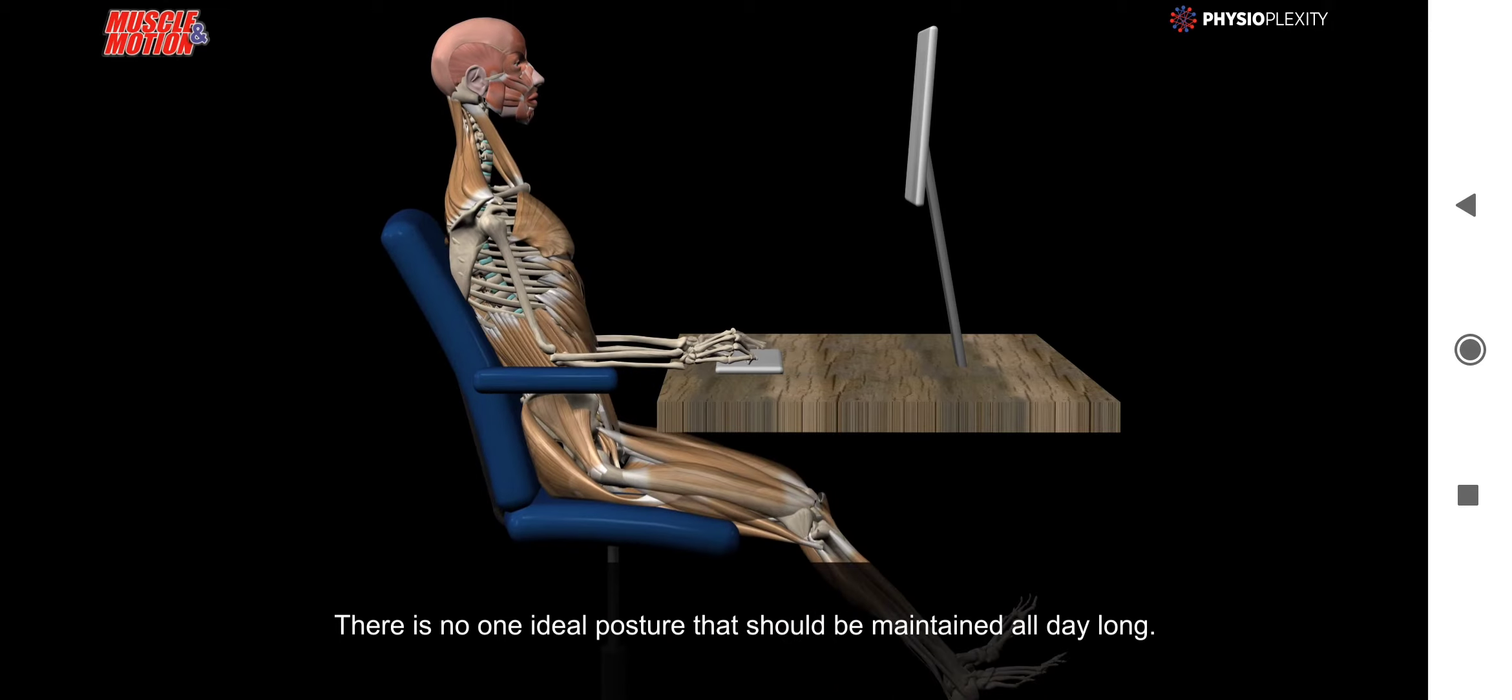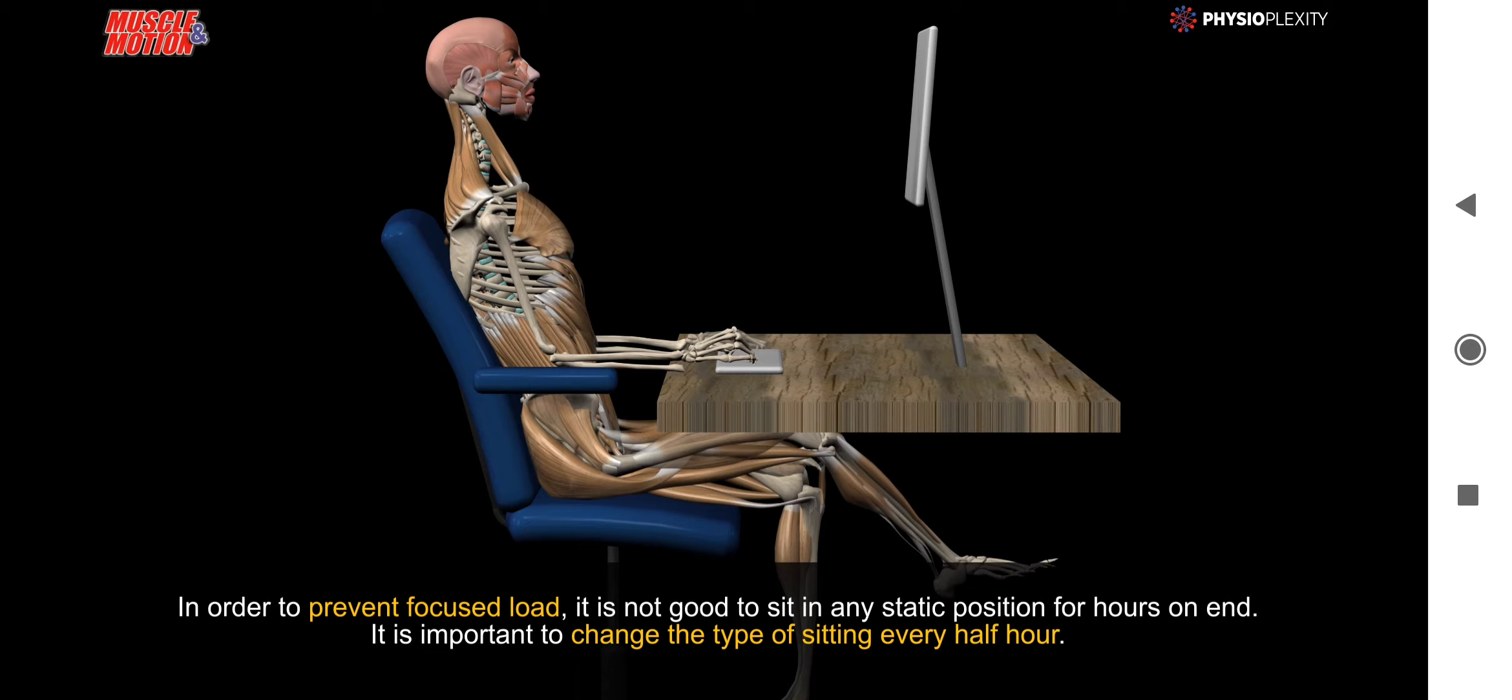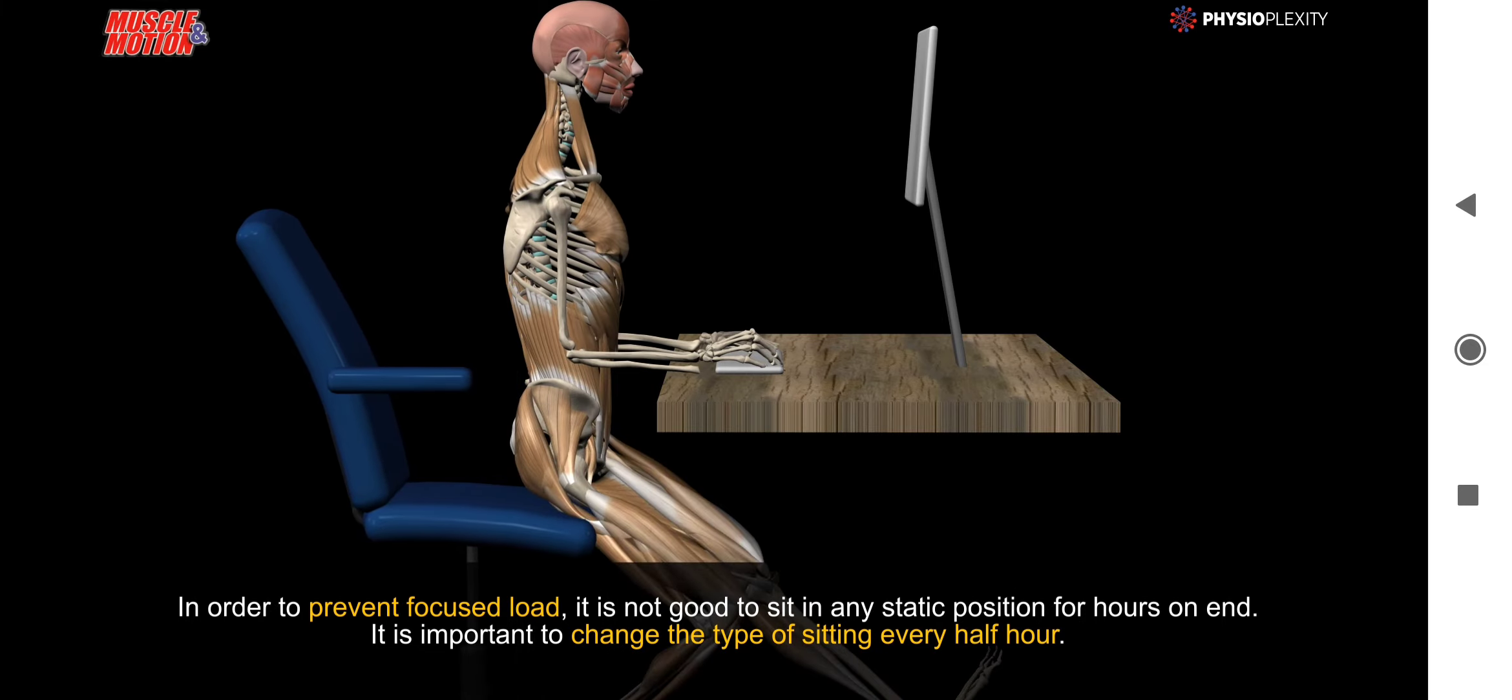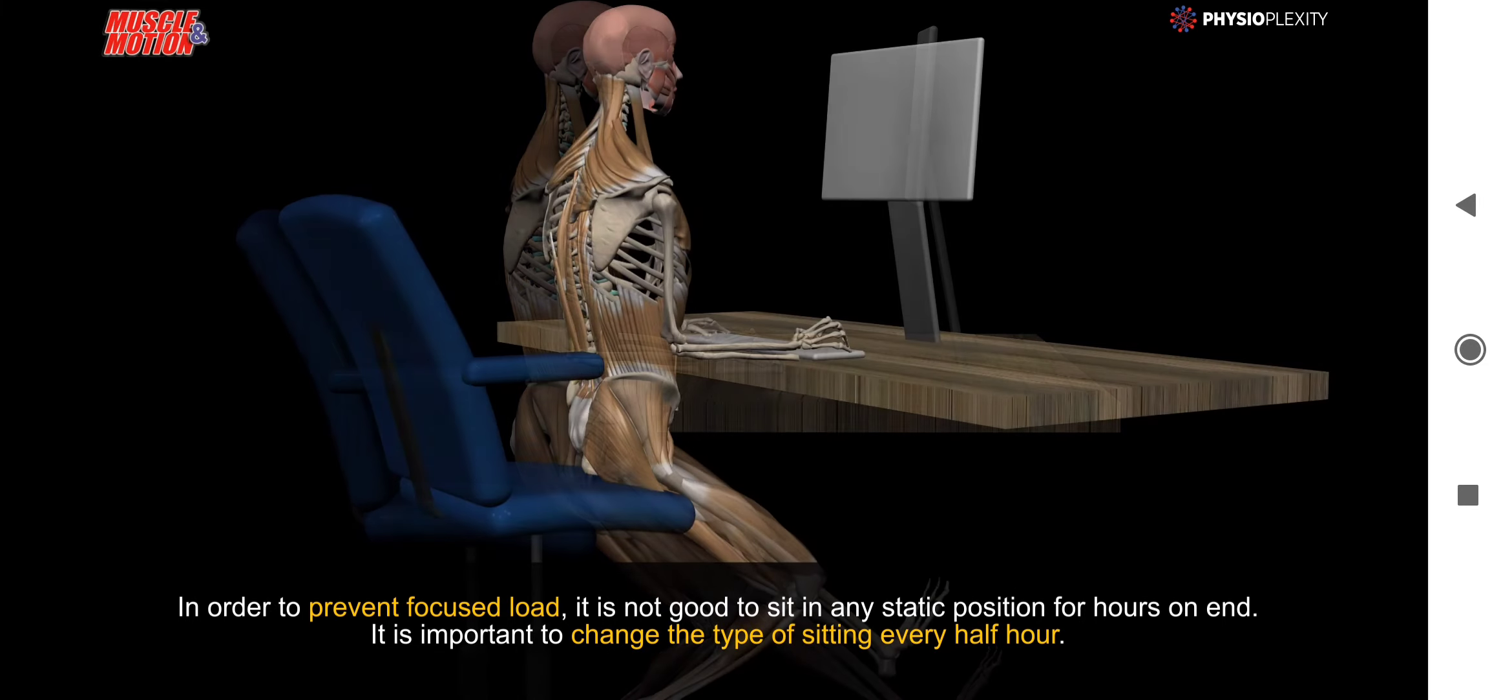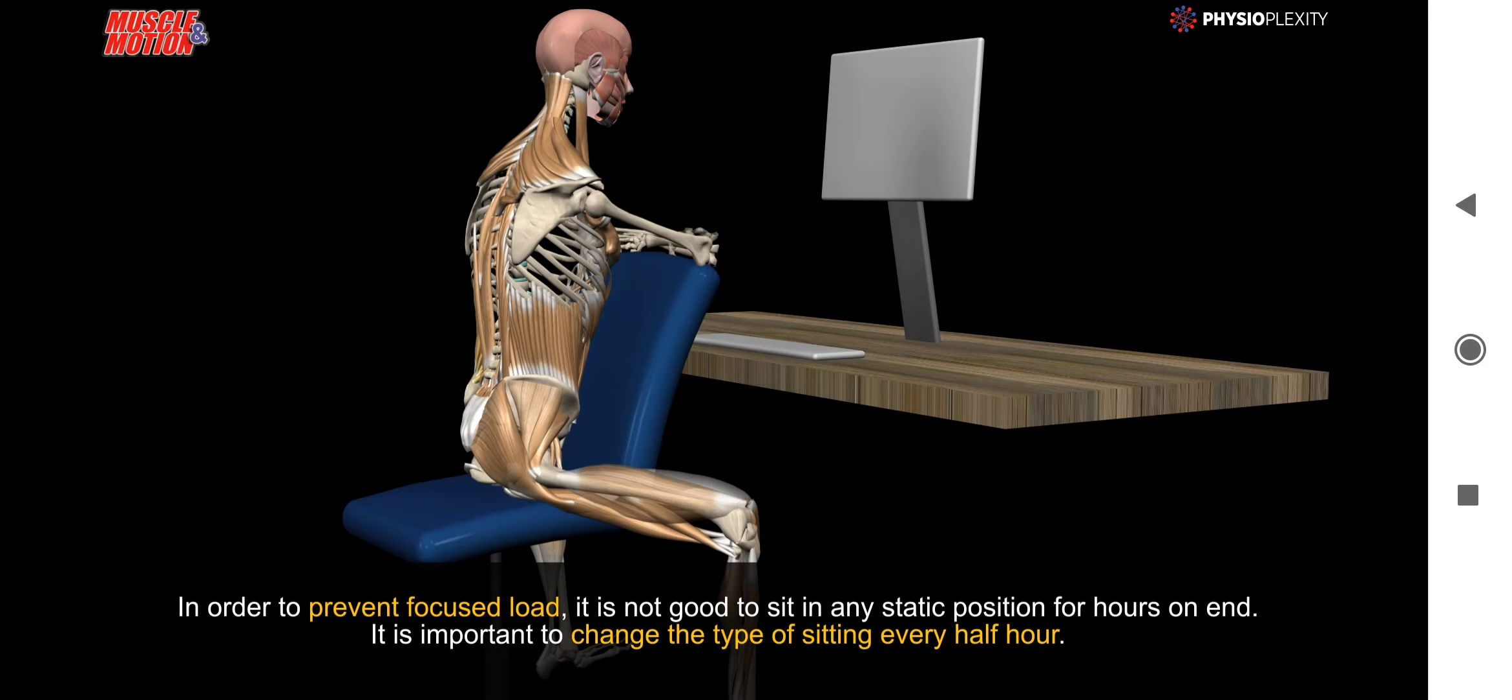In order to prevent focused load, it's not good to sit in any static position for hours on end. It's important to change the type of sitting every half hour.